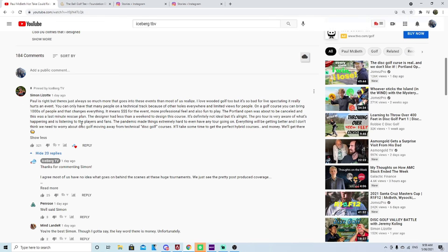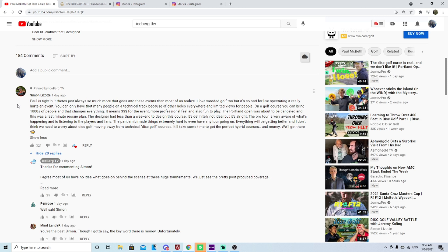The first thing that I want to talk about, I want to address Simon Lizotte's comment. I think this is a really intelligent comment and I think this gives a really great perspective on the other side of the argument, the four ball golf course argument.